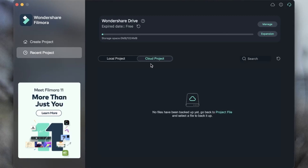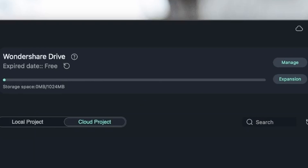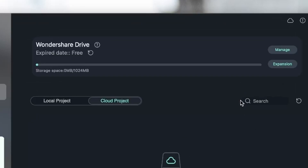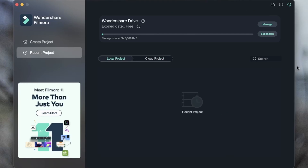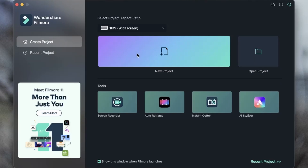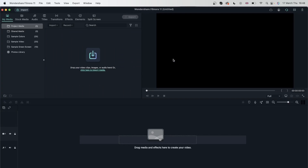We are going to see how to save projects to our local device and to our Wondershare drive. If you want to work with your drive, you can go over here to manage it or add more space to it. Both tabs have a search bar where you can look for a certain project. So let's go ahead and create our first project — just click this and we are now inside the workspace of Filmora.